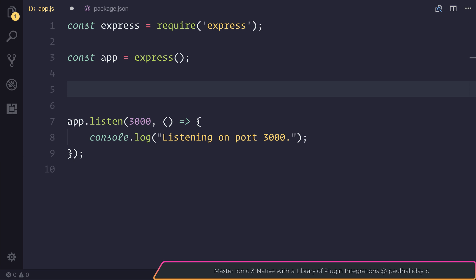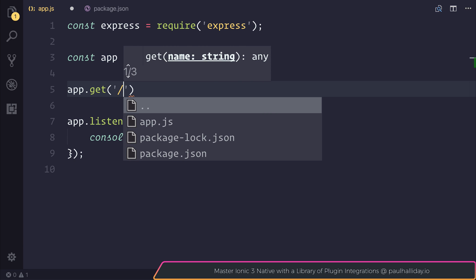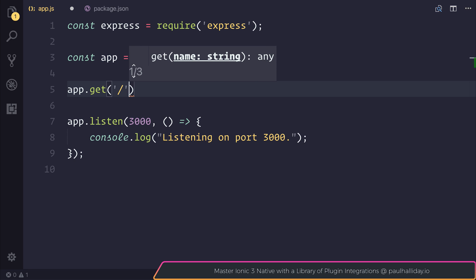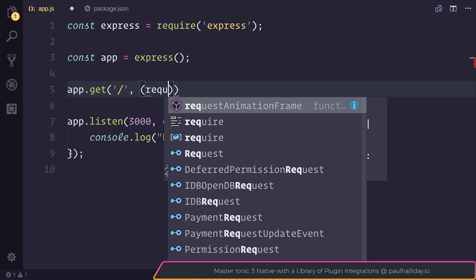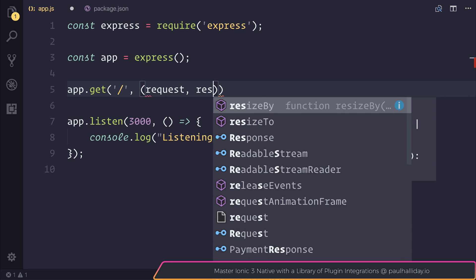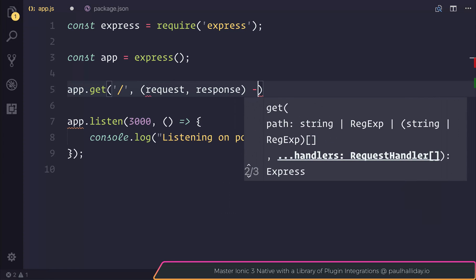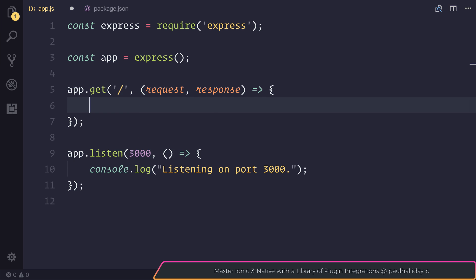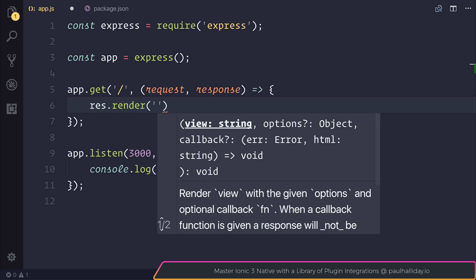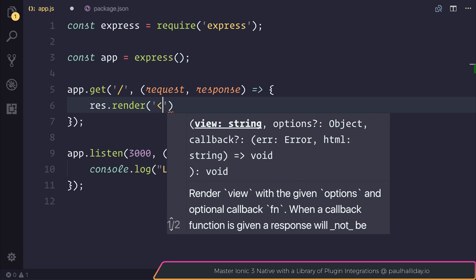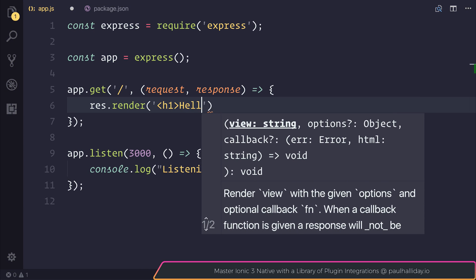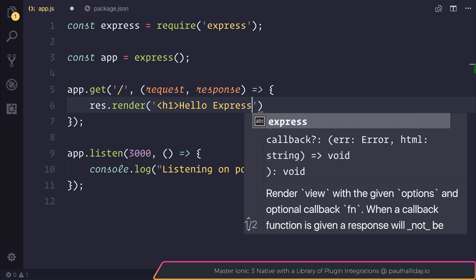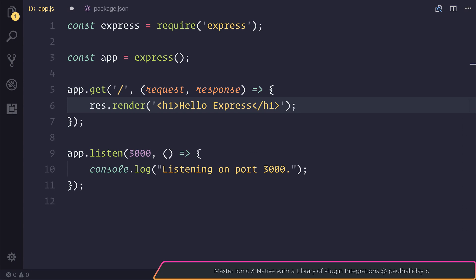So let's use app.get and pass in slash here, and that will be for any connection that comes to our root localhost 3000. And this gives us access to something known as a request and a response. The request is the request coming in and the response is what we're pushing back to the client. For now, let's render some text inside of a h1 tag which simply says hello express.